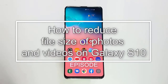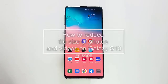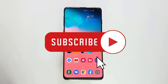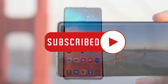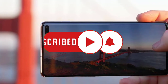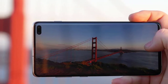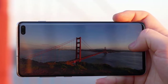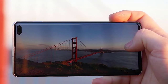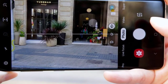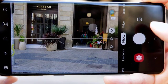Starting with flagships Galaxy S9 and S9 Plus, and continuing with the Galaxy S10 models — S10, S10+, and S10e — Samsung introduced a way to significantly reduce file size of photos and videos using High-Efficiency Image File (HEIF) and High-Efficiency Video Coding (HEVC) formats. These formats take less storage space compared to standard formats, and in some cases the reduction in size can go as high as 50%.